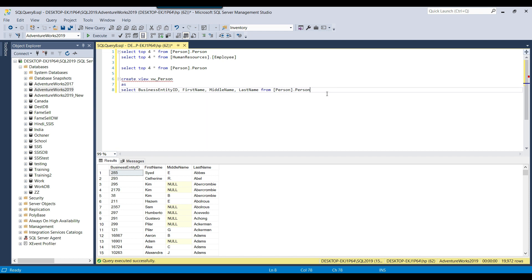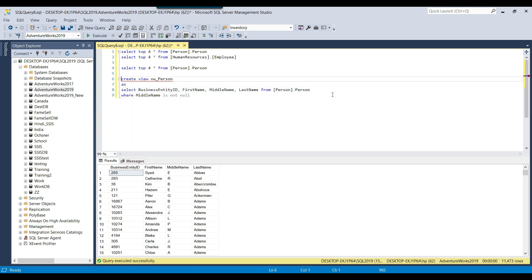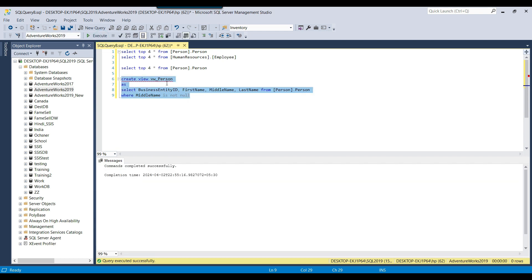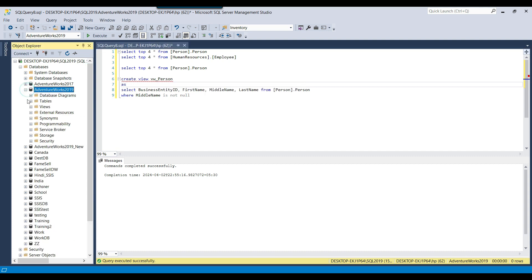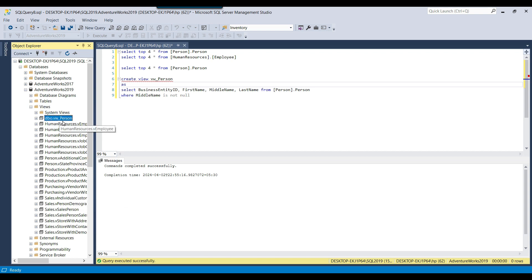Suppose you want to filter records where middle name is null — you can add a WHERE clause like WHERE middle name IS NOT NULL. Now it restricts to 11,000 records containing all three names: first name, middle name, and last name. You can select this query and click Execute. This creates the view vw_person on the database. If you expand the database and expand Views and refresh, you should be able to see the view vw_person.